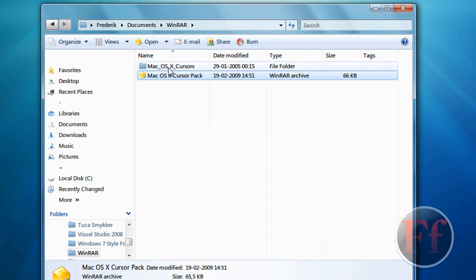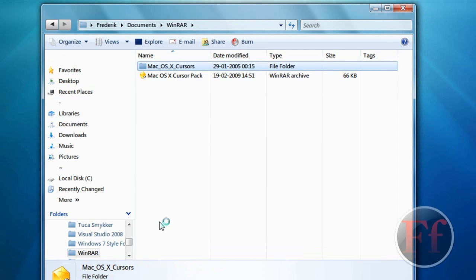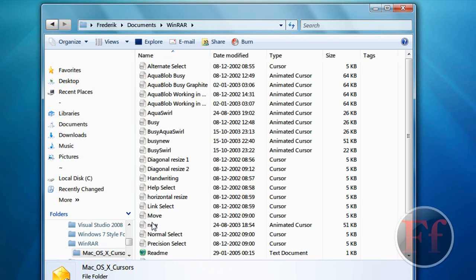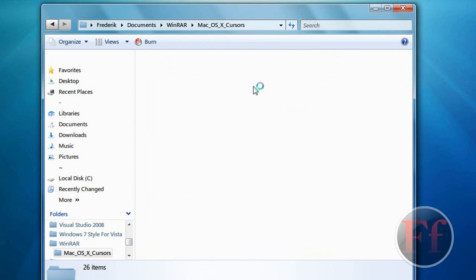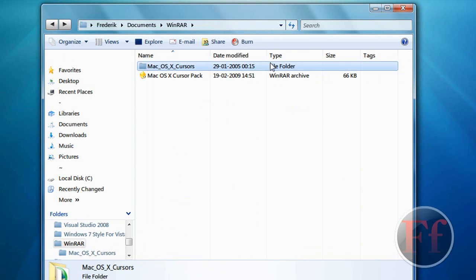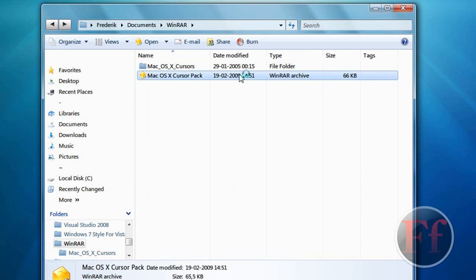And, the folder should come up. And, it's open. And, here are all the cursors. It works like that. And, I mean, we can just go ahead and delete it. And, it'll still be inside the archive.